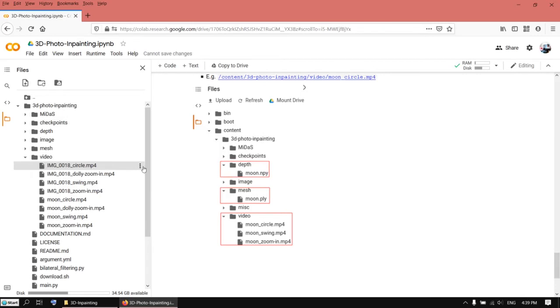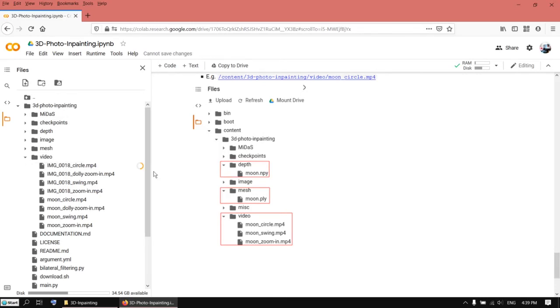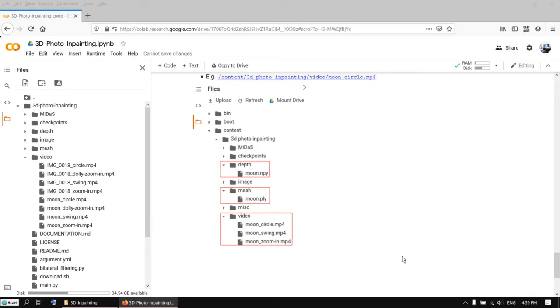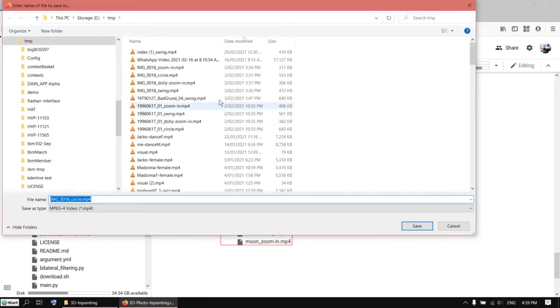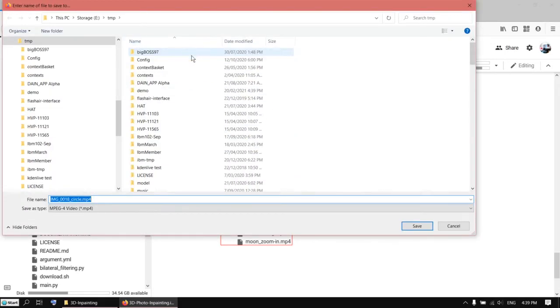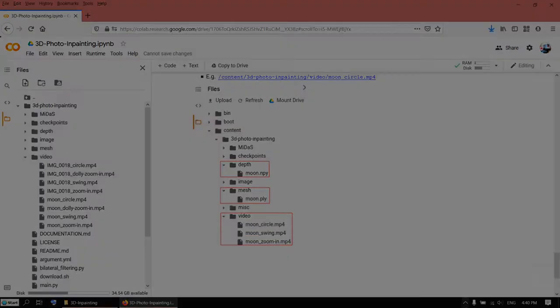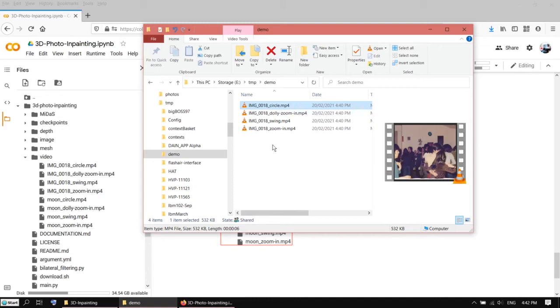To download it, just click on the three dots here and select download. I'm going to save it under the folder called demo. Now I've got all four video files downloaded.